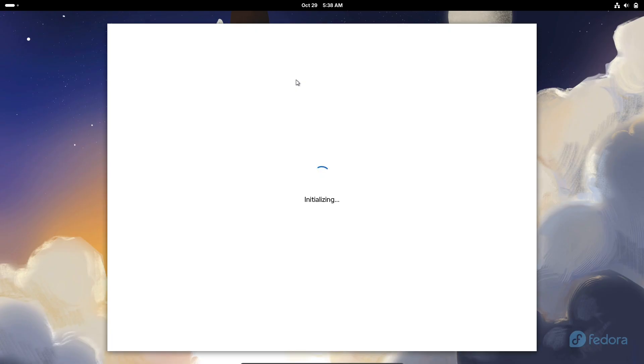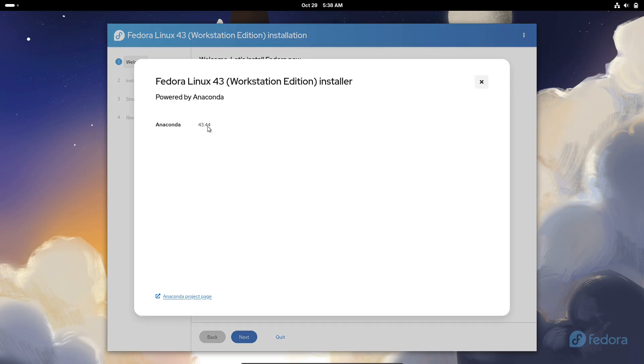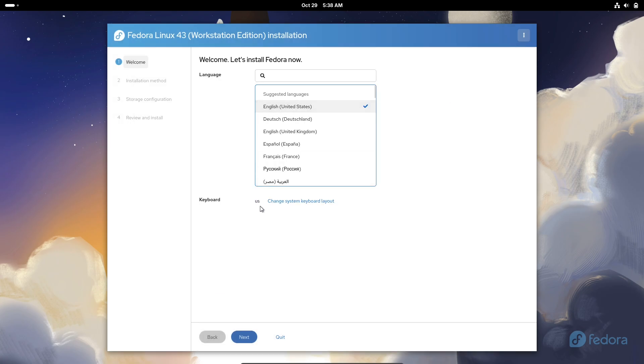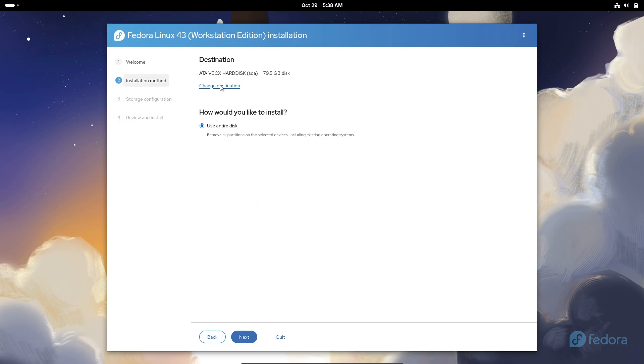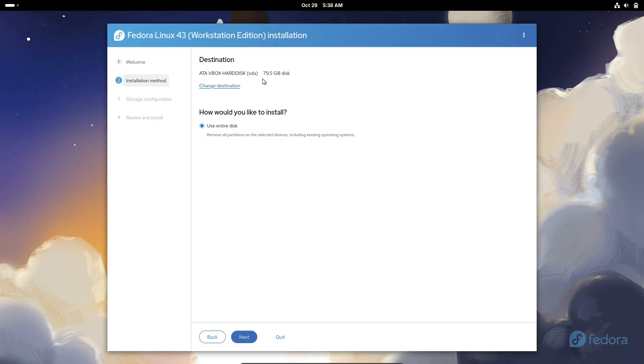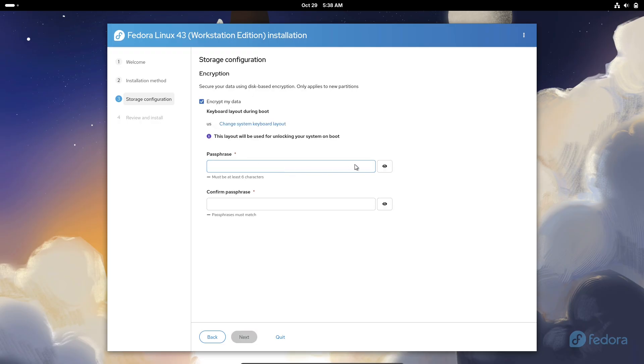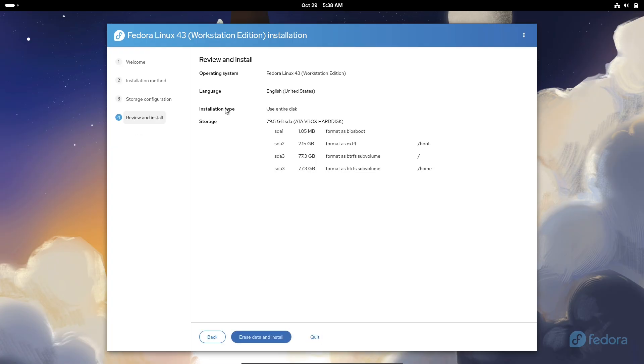This is the 43rd major version of one of the most innovative and community-driven Linux distributions out there. If you're into open source tech, Fedora has always been a go-to for its focus on cutting-edge features while staying stable and user-friendly. So let's break down what's new, why it matters, and how you can get started with it.